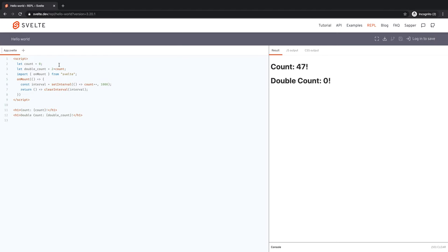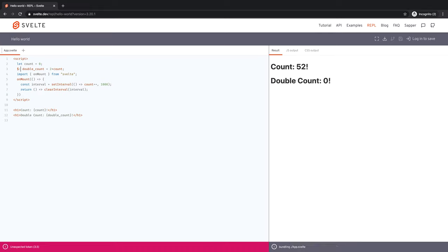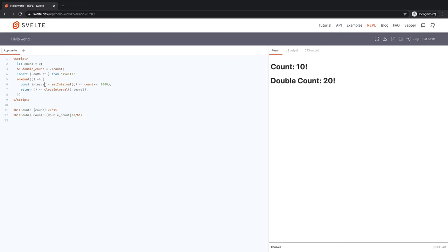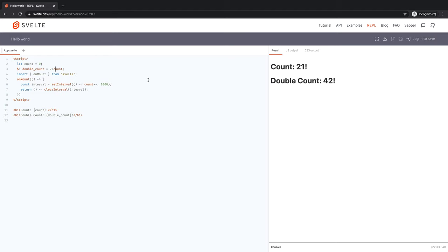And the reactive declaration is where you simply put dollar sign, semicolon in front of. So dollar sign, semicolon is a label. It will basically make whatever follows it, it will make that react to changes in the dependent variable. The dependent variable is count here. And double count will simply react to every change in count.